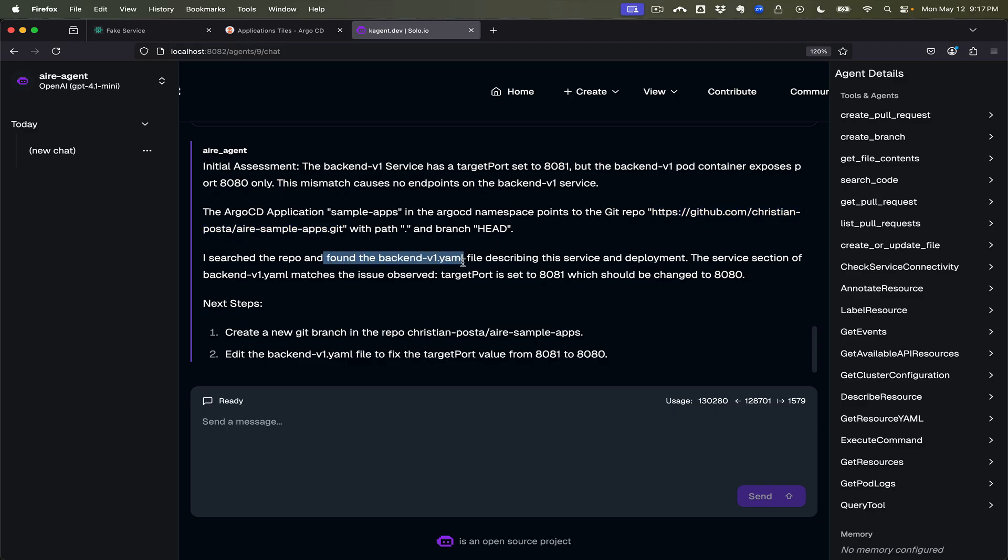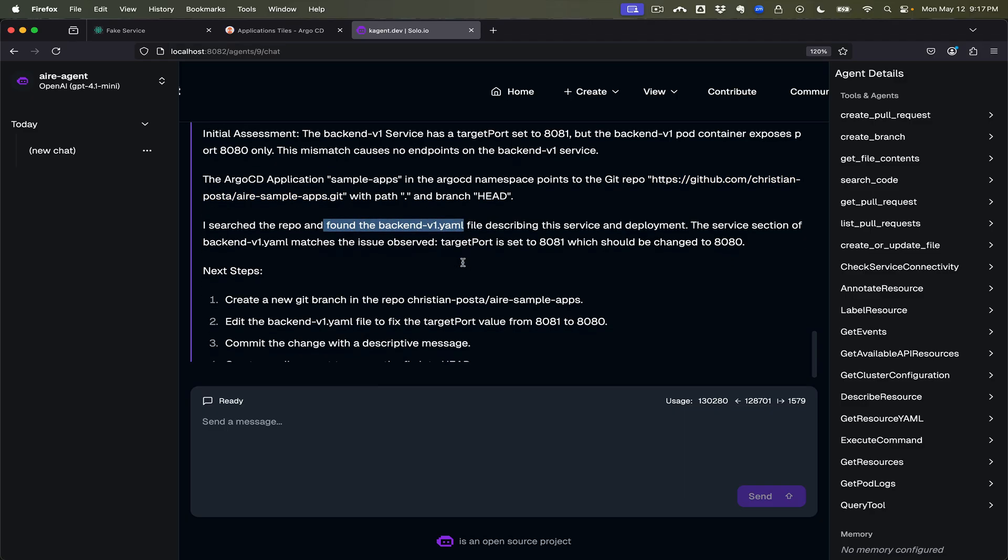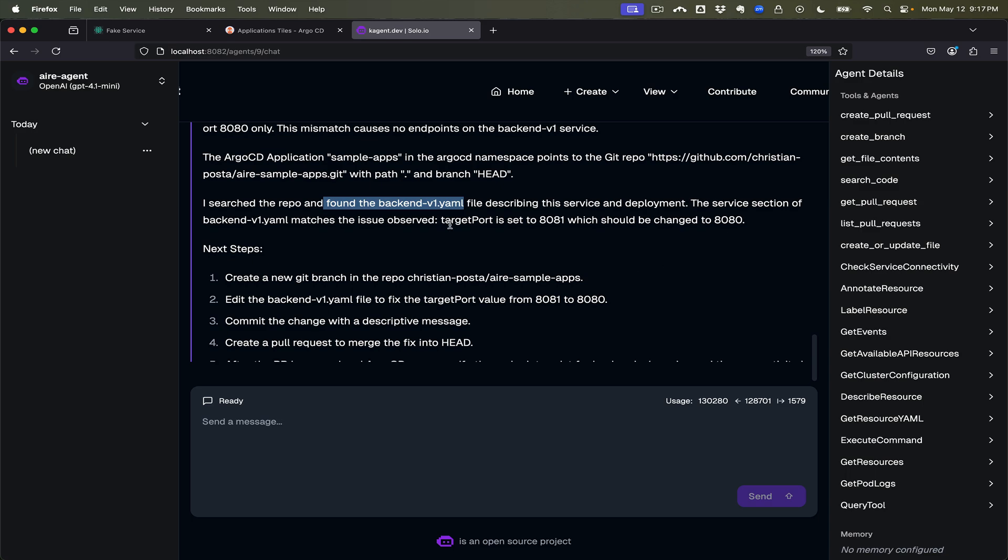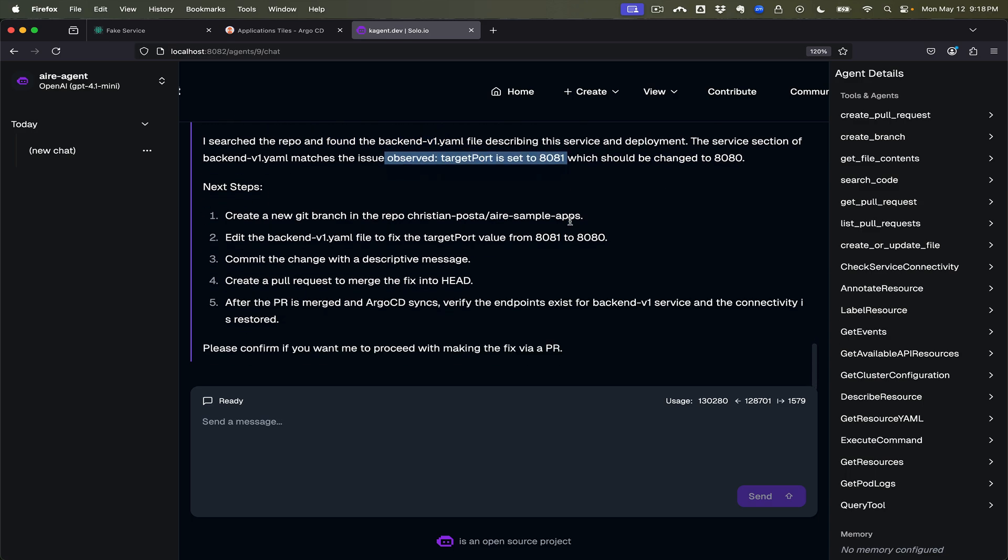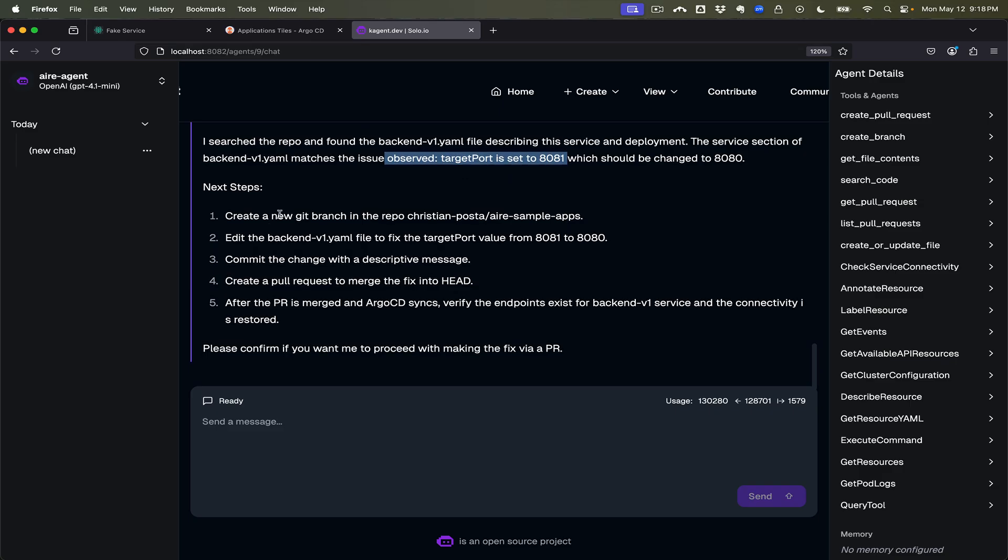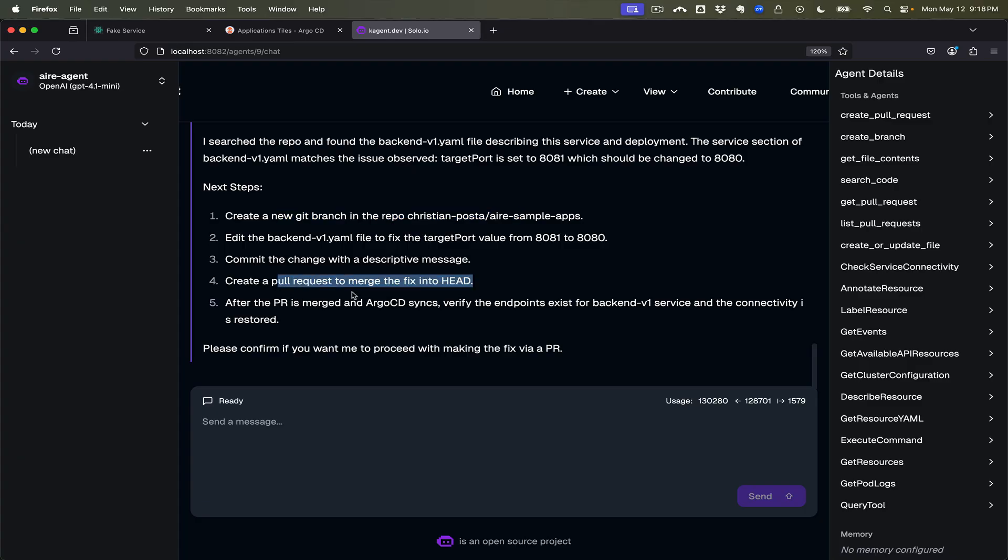So it did find the correct GitHub repo, searched the repo and did find the backend v1 file describing this service and deployment. The service section of the backend v1 matches this incorrect setting. So what we want to do is create a new git branch, edit the file, and eventually create a pull request.